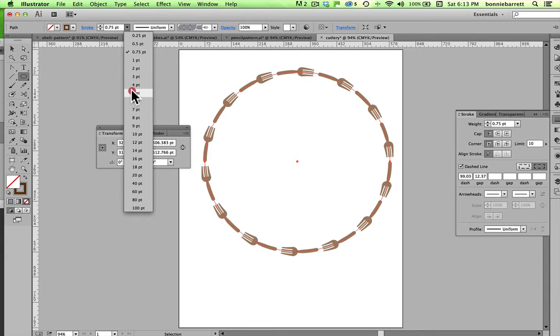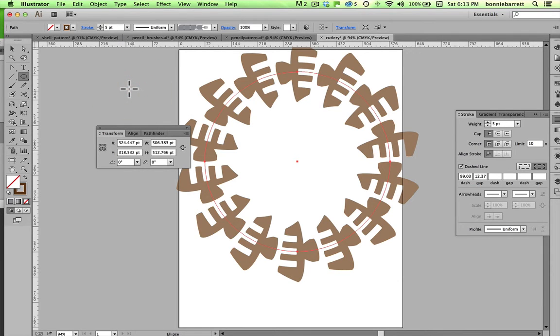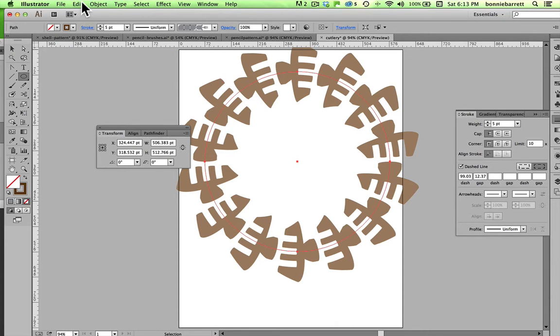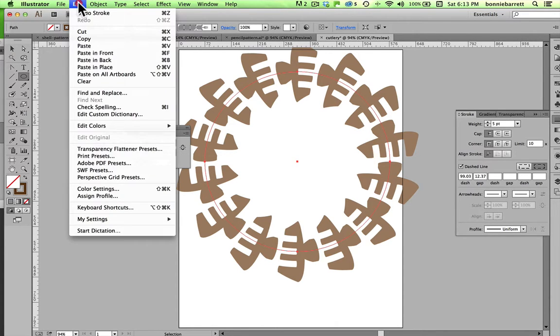For example, if I went to a thicker line here, you can see that it gets just really very strangely distorted, and that's not good at all.